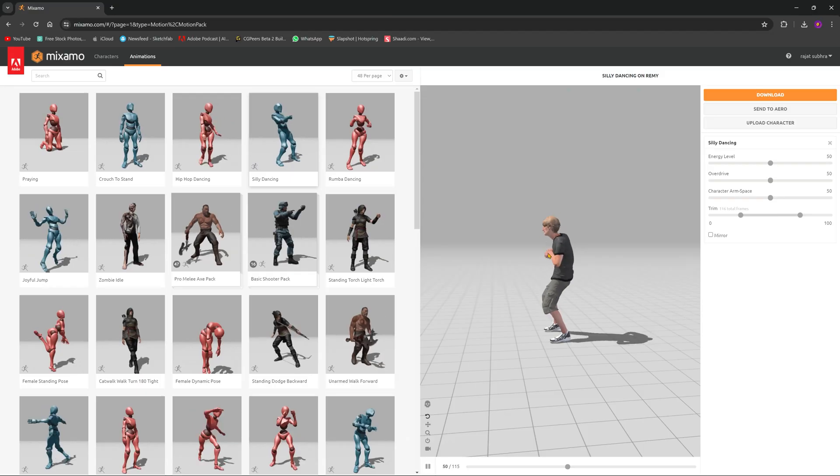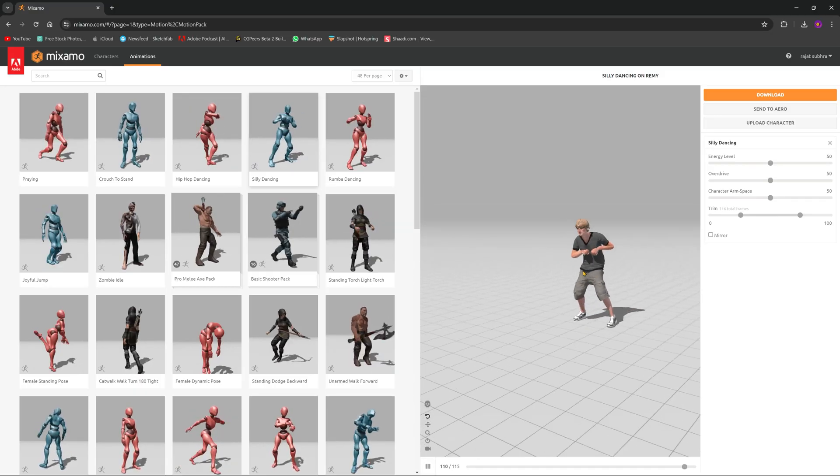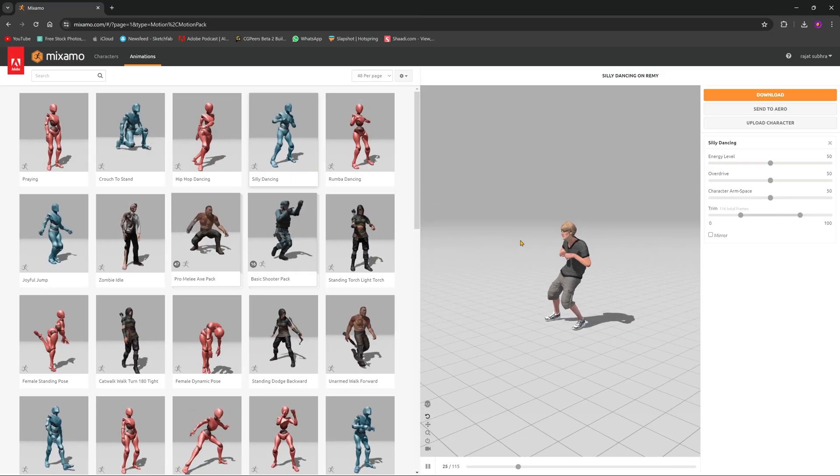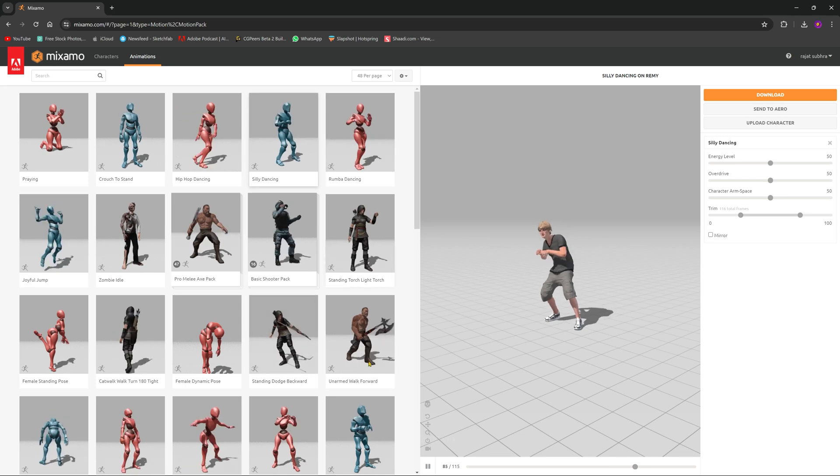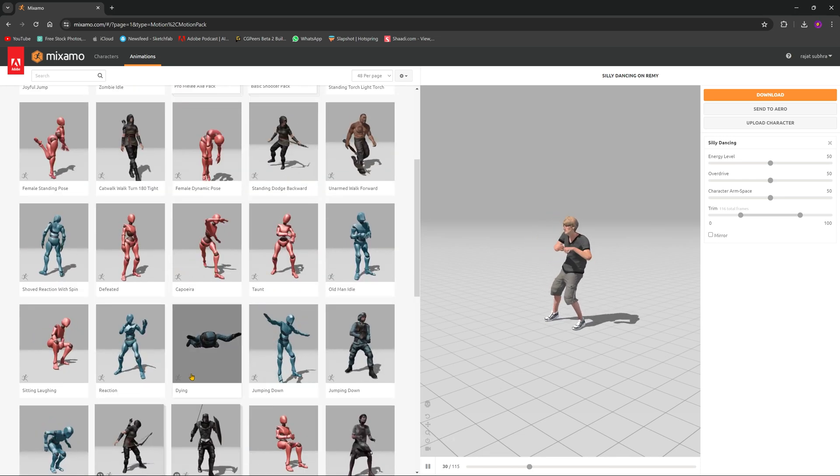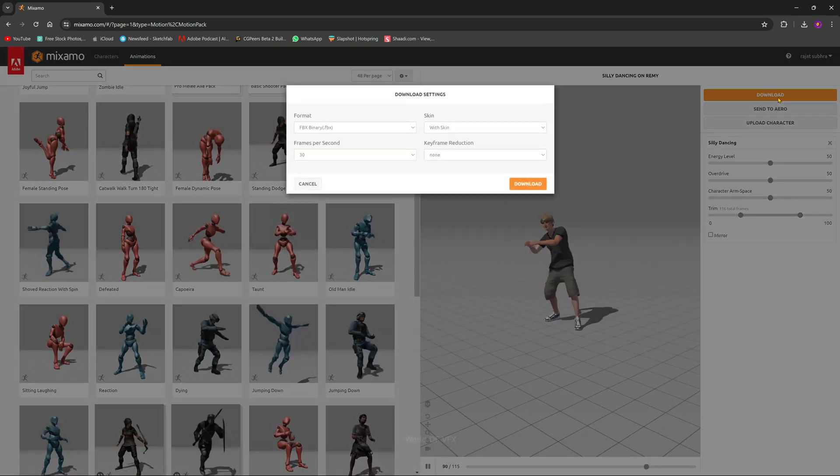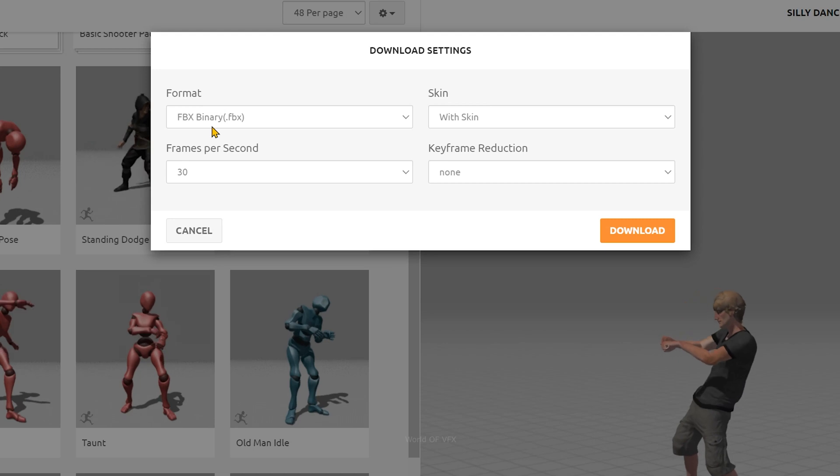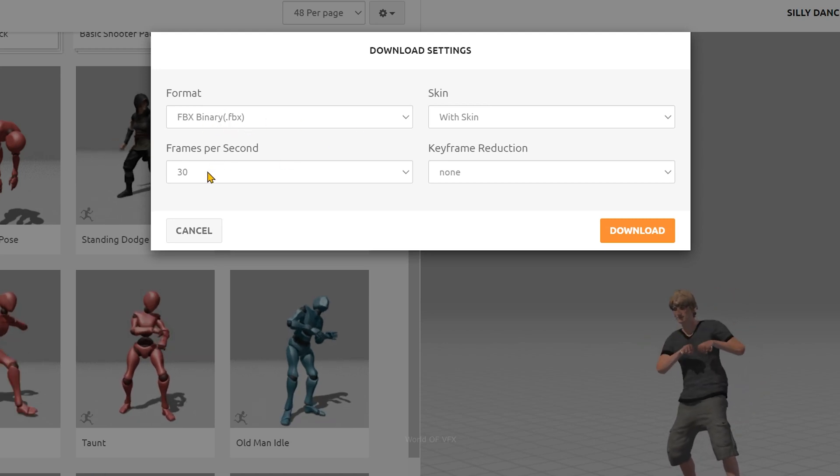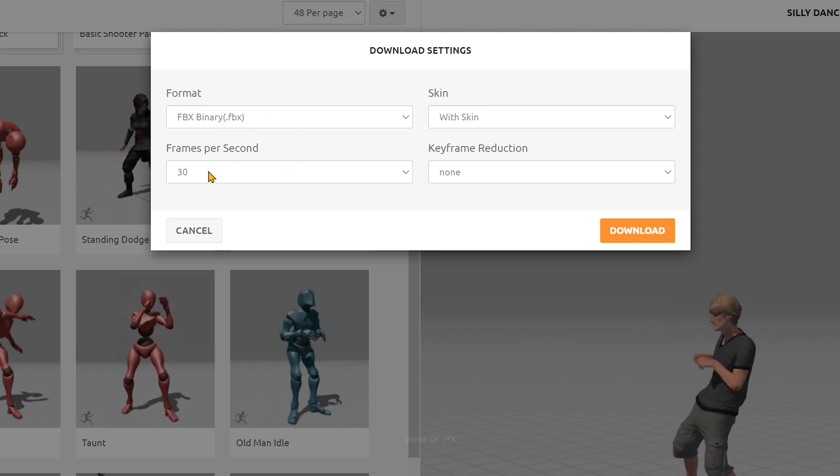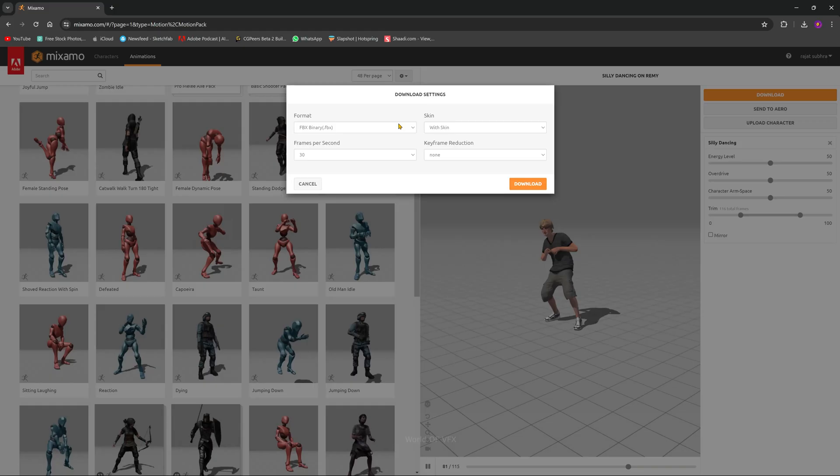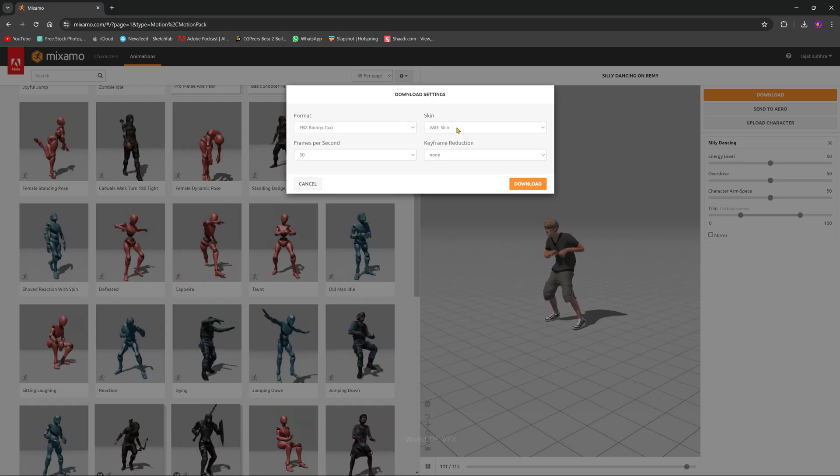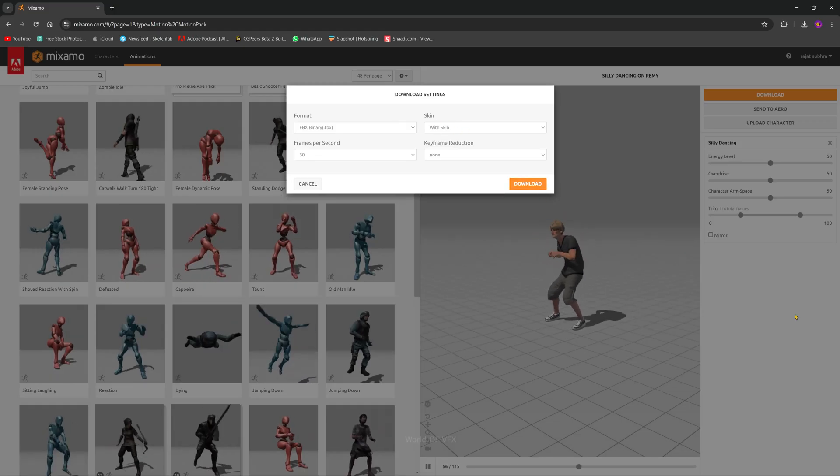Now you need to go to Mixamo. In Mixamo, download any rigged character with skeleton mesh. You can use any one from here or any animation. Make sure it downloads in FBX binary, and make sure the frame rate is 30 or 60, whatever you want. It should be with skin, and then download it.